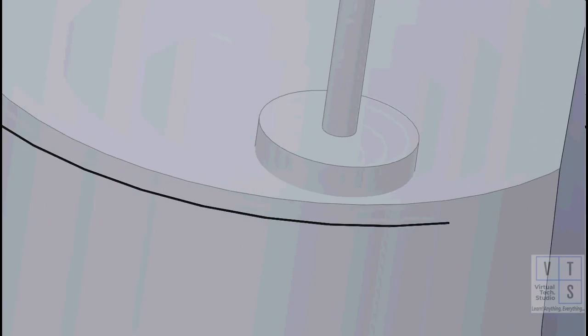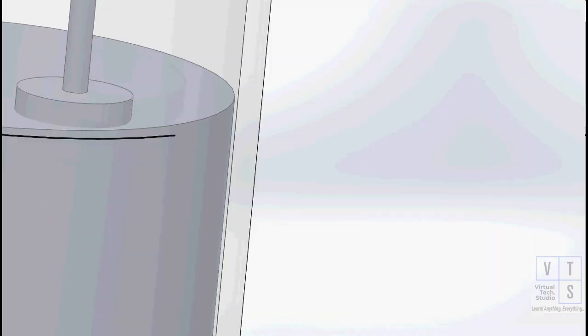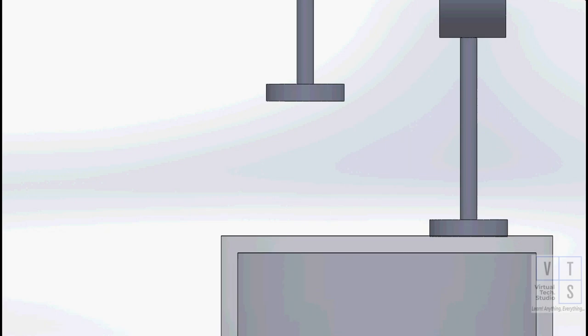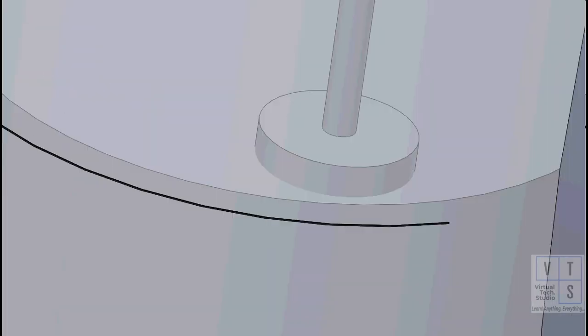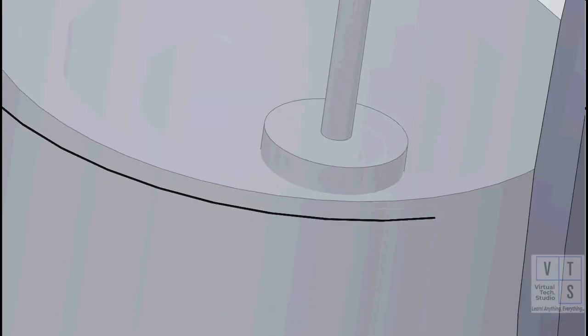You can clearly see that the piston and valve slam into each other. This is a very dangerous situation and may lead to damage of the piston, valves, and connecting rod.